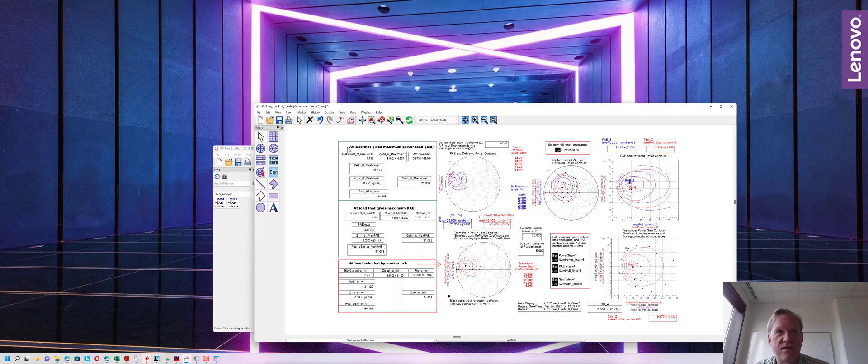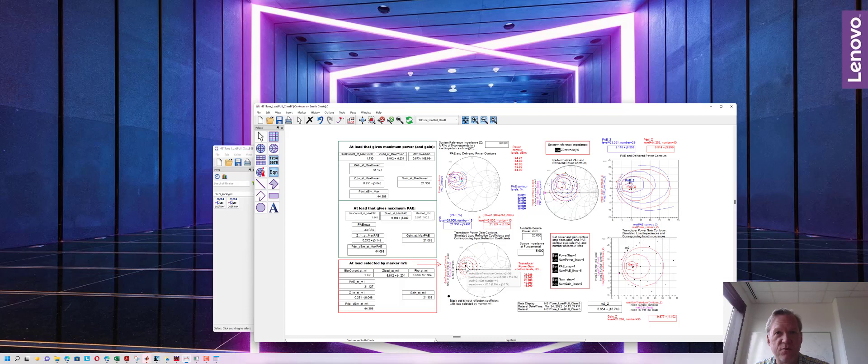You have a couple of squares here, one that shows you that the maximum power occurs for this particular load. The maximum PAE occurs for this particular load and there's a nice feature where you can move this marker and it will tell you what the PAE and power delivered will be if you present this particular impedance to the PA.